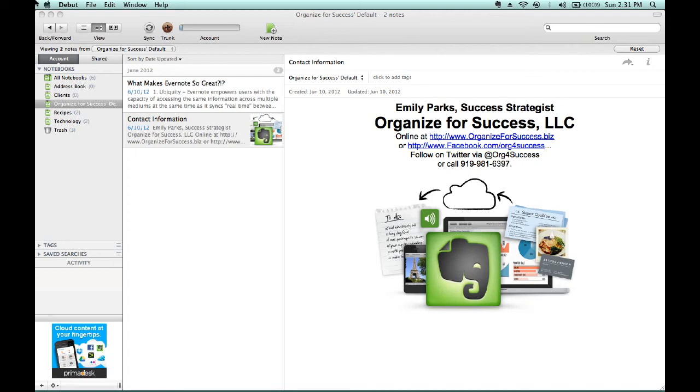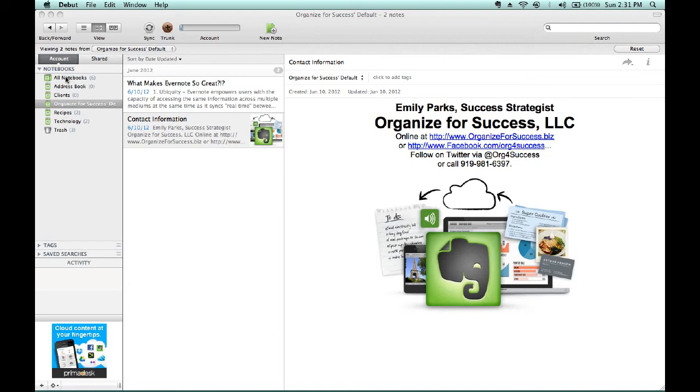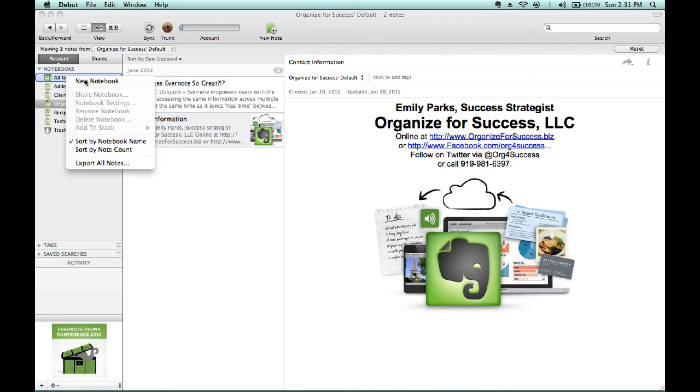Typically, I suggest that you would have an individual file folder for each one of your clients, so that way you can share that notebook and all of its notes with any individual client that you want to. So, to start this, we would go on the left-hand side to where it says All Notebooks. Right-click on All Notebooks by holding down Control and clicking your mouse. Then select New Notebook.